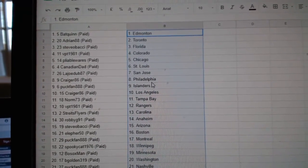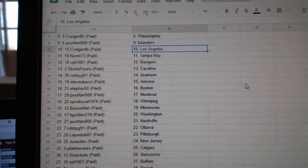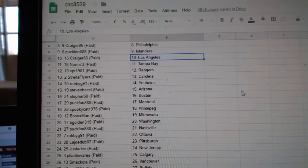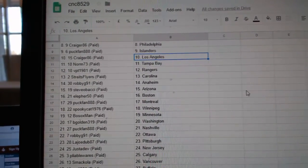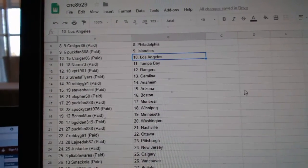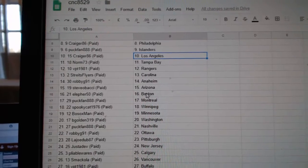Craiger Philly, Puck Fan Islanders, Craiger LA, Norm Tampa, VPT Rangers, Straight Flyers Carolina, Robbie G91 Anaheim.